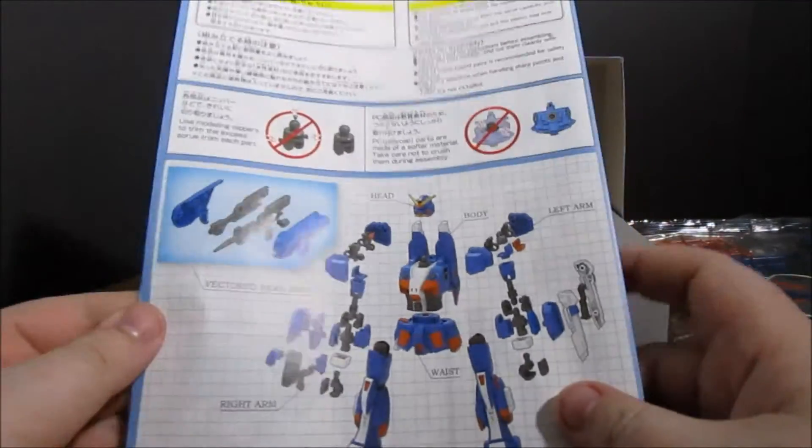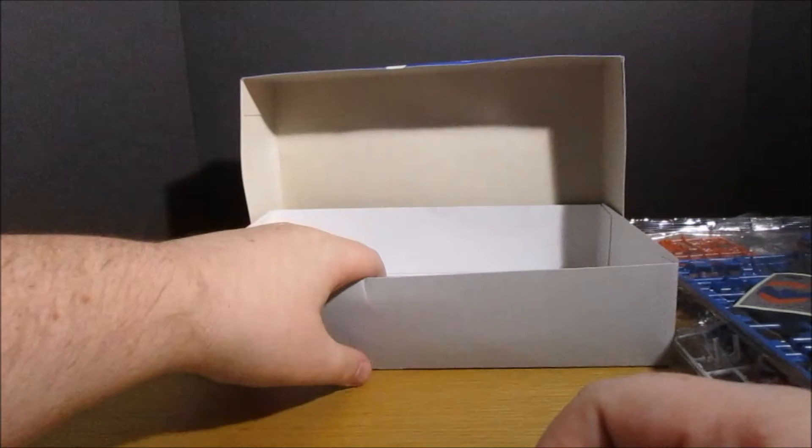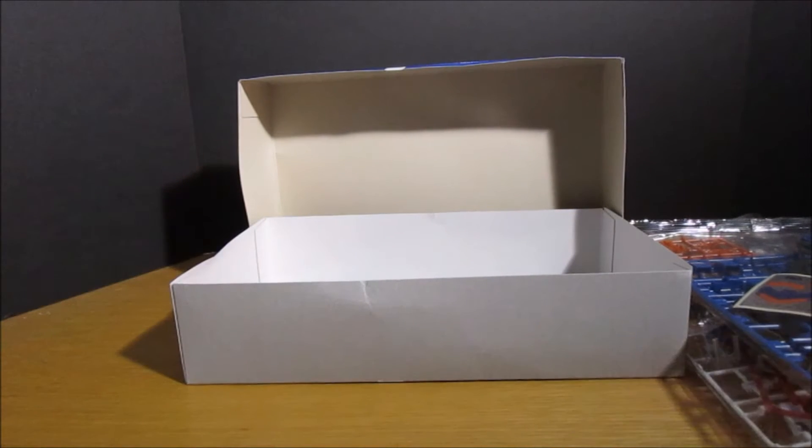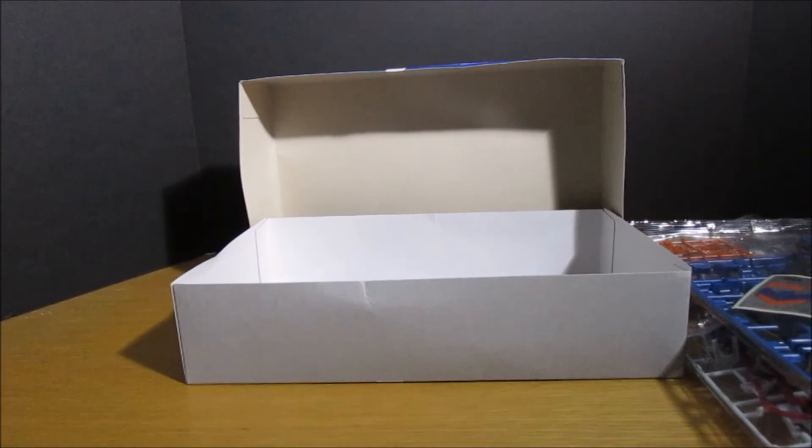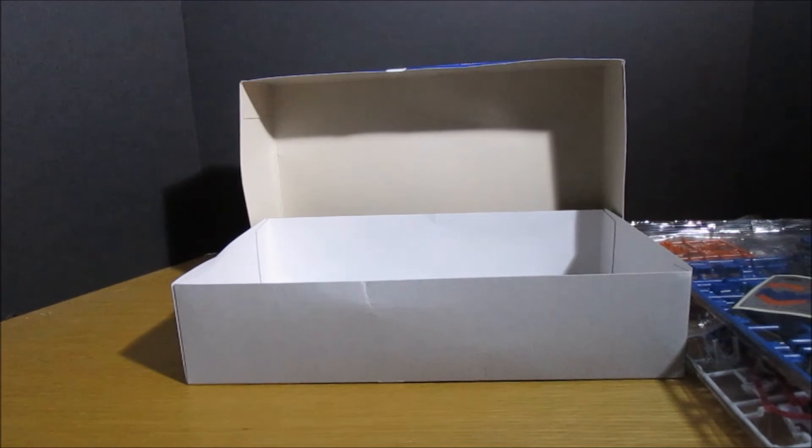I'm looking forward to putting this together. This is a very quick unboxing again just because my battery's about to die on me, but I hope you guys liked this little one. I love building some of these P Bandai kits, so I'm looking forward to getting this done for you guys.